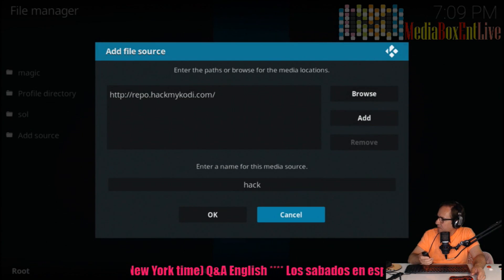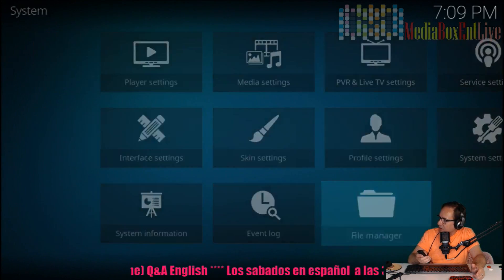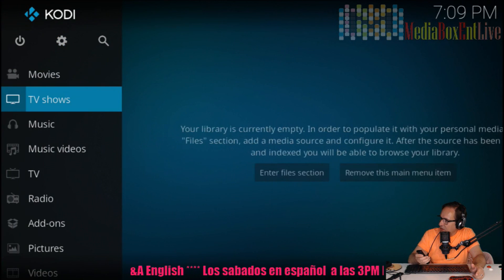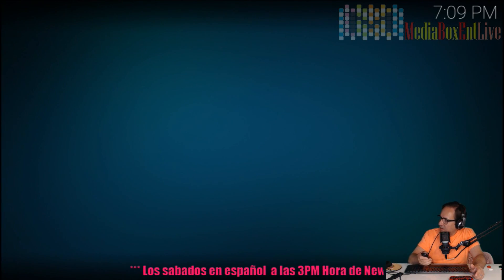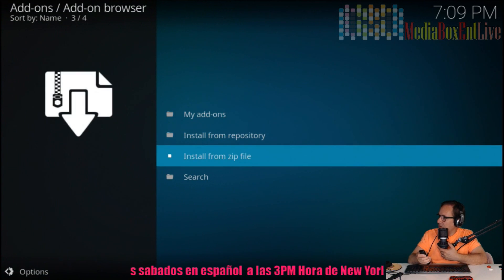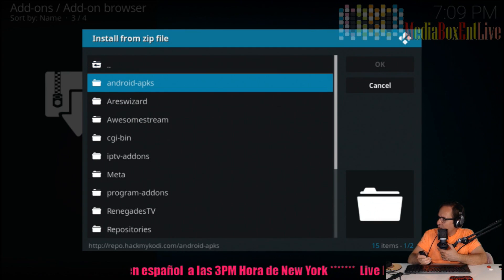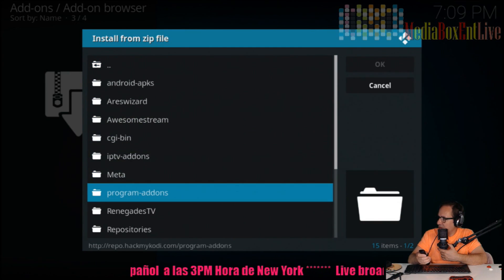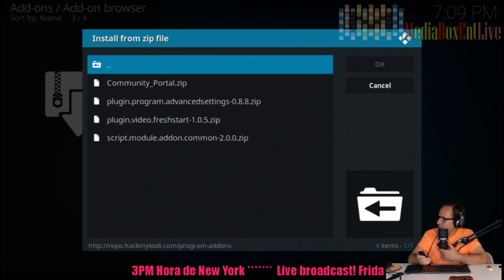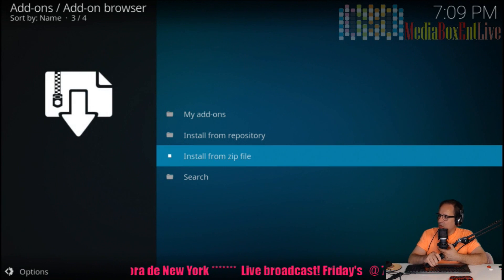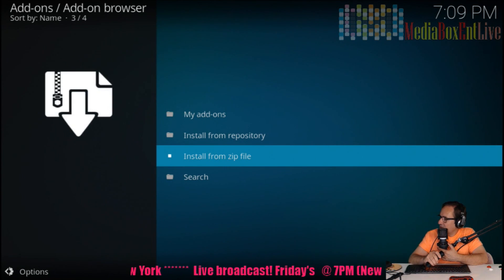We hit OK and it gives us no errors - that's perfect. Then we go into the main menu and go all the way into Add-ons. In Add-ons, go to the box icon and select Install from Zip. Remember we named it 'hack' - we click hack, then go down into Program Add-ons, then System Settings. We click on it and wait for the screen to come up on the right side.